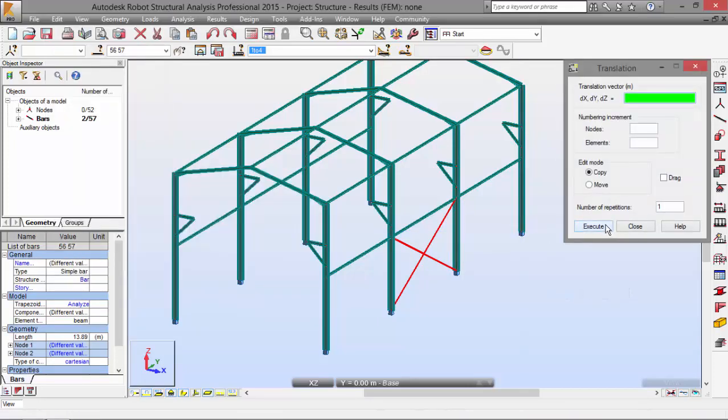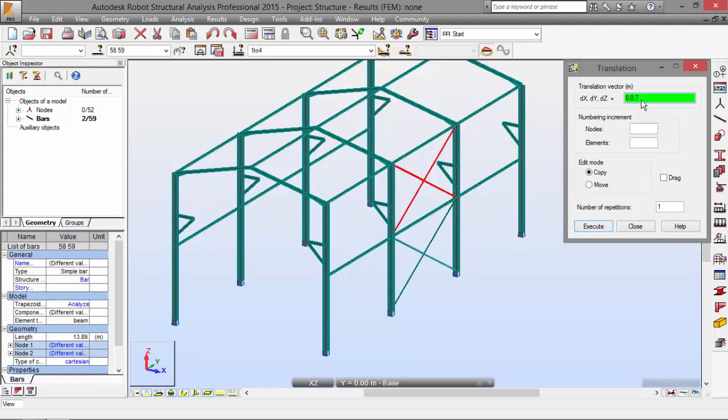There we go. And let's select the vector 0, 0, 7. Like James Bond. Go up.